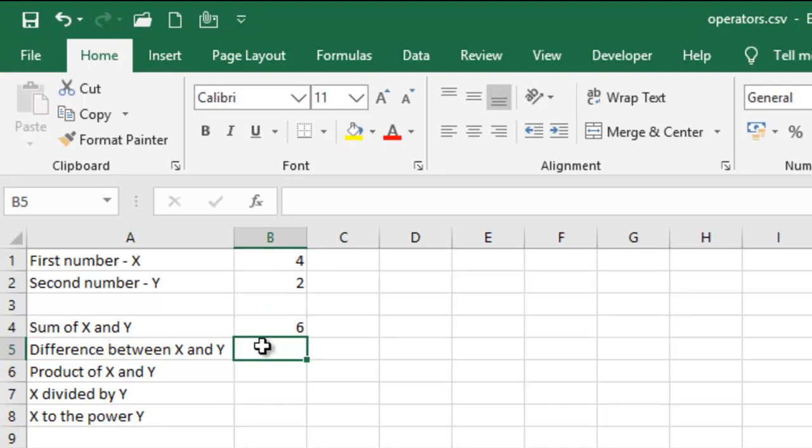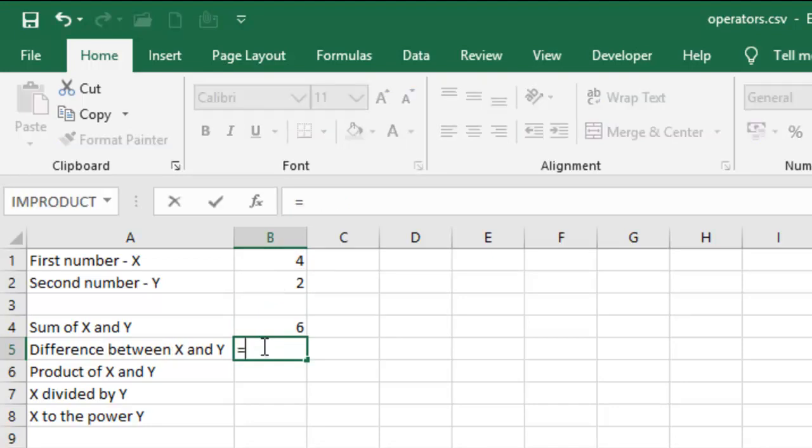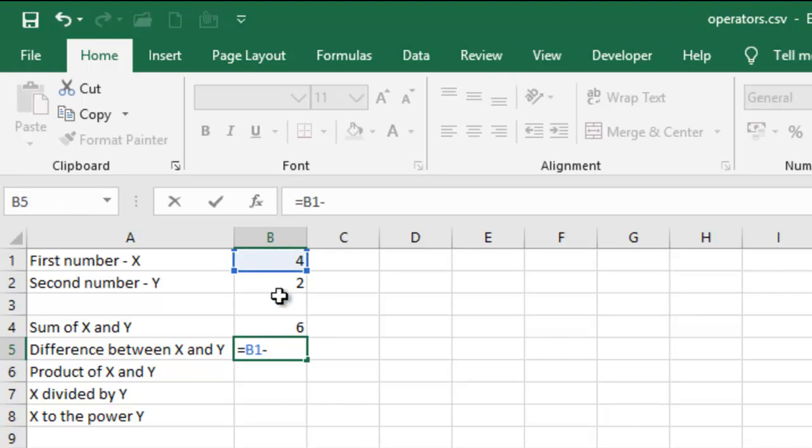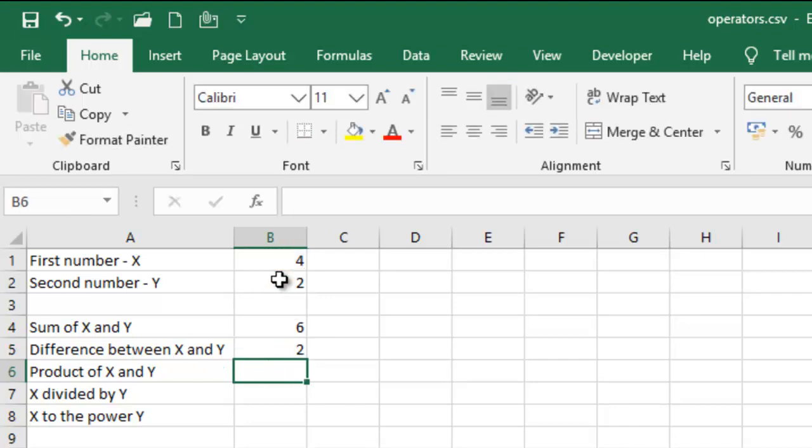So the difference between them, equal sign, B1 minus B2. That is it.